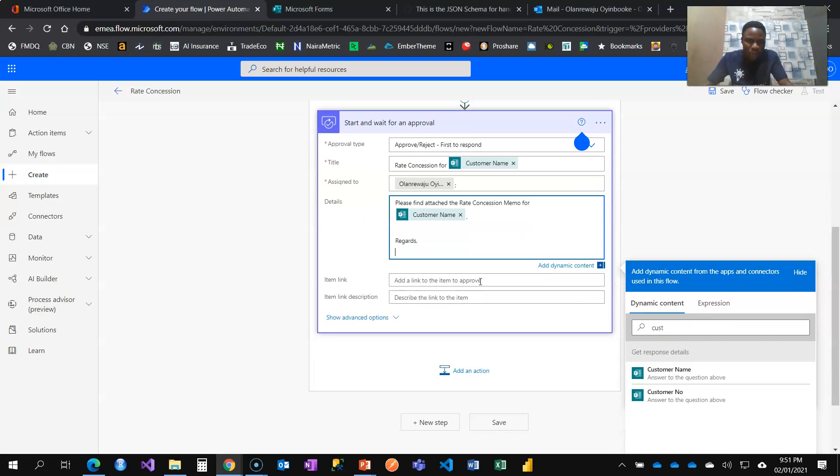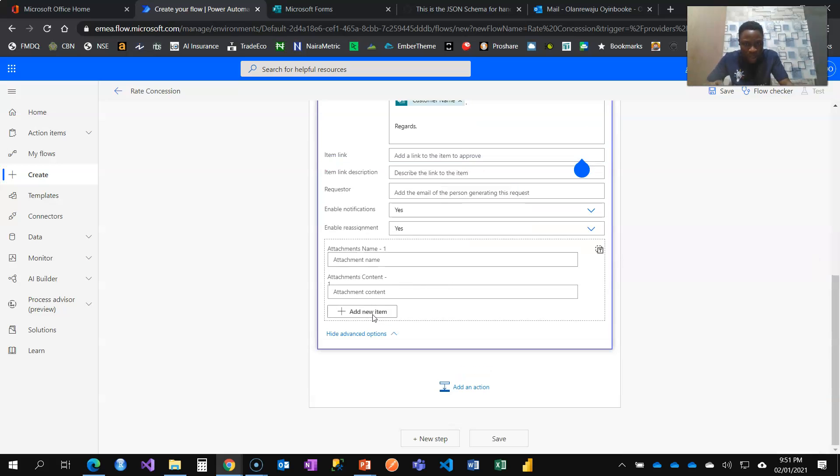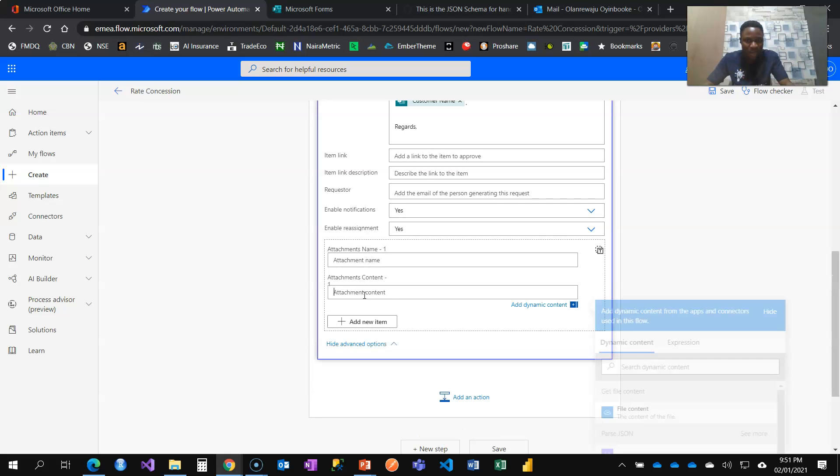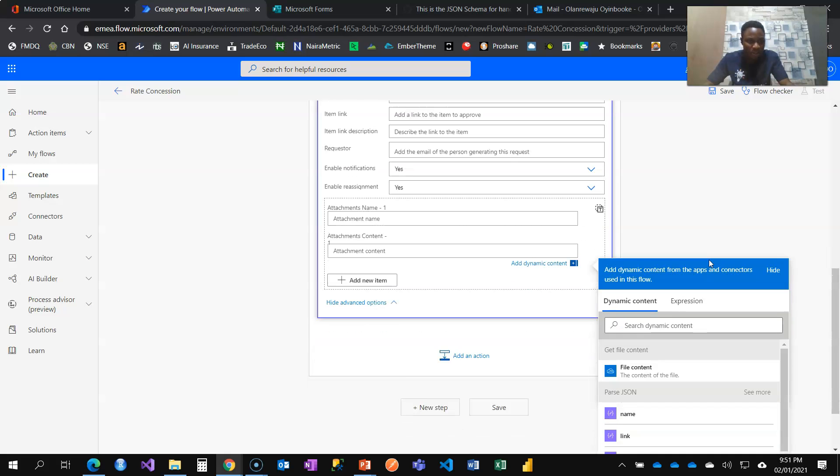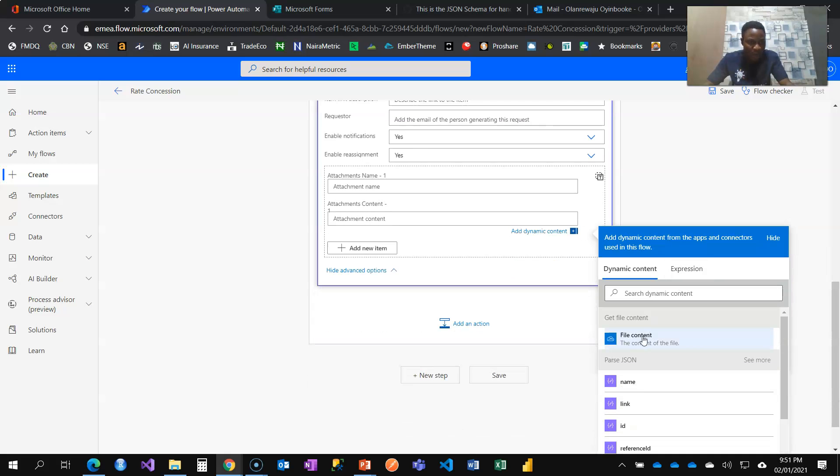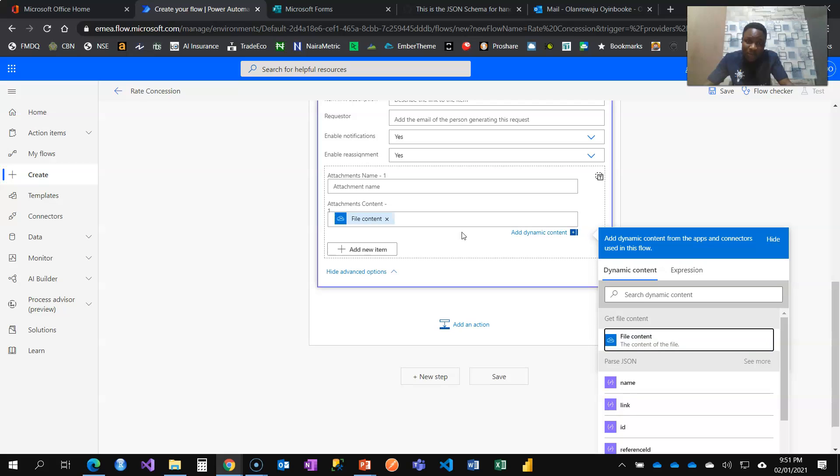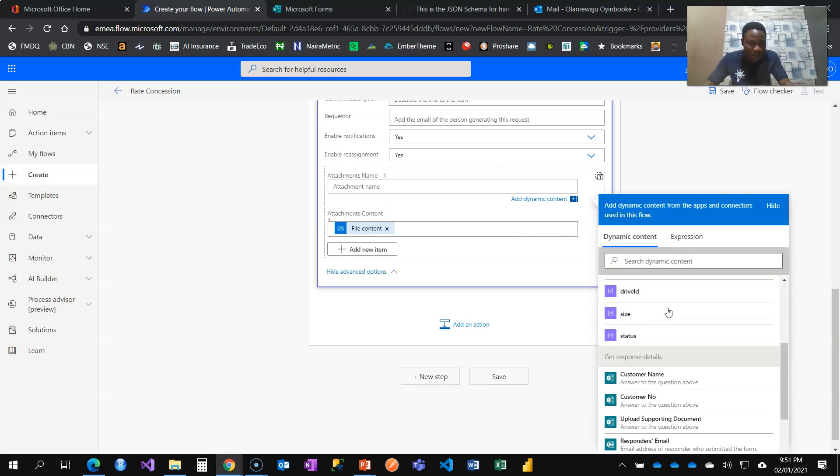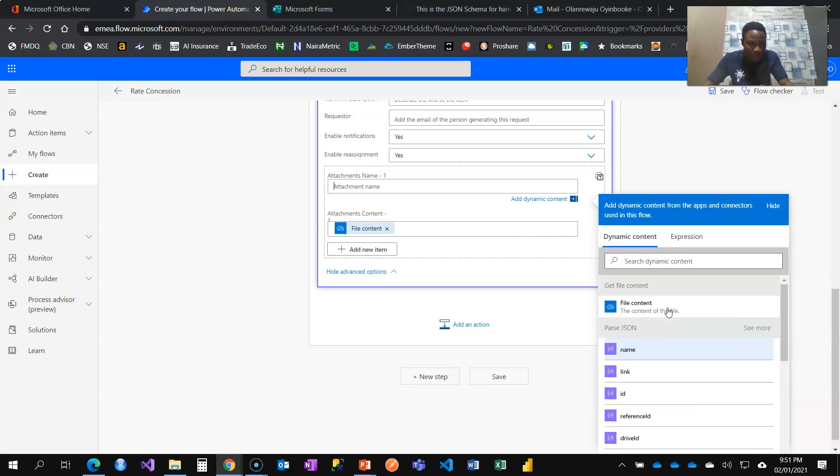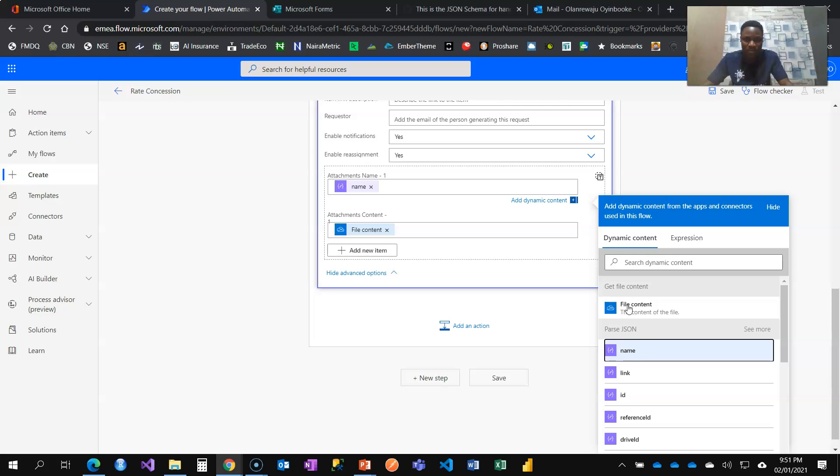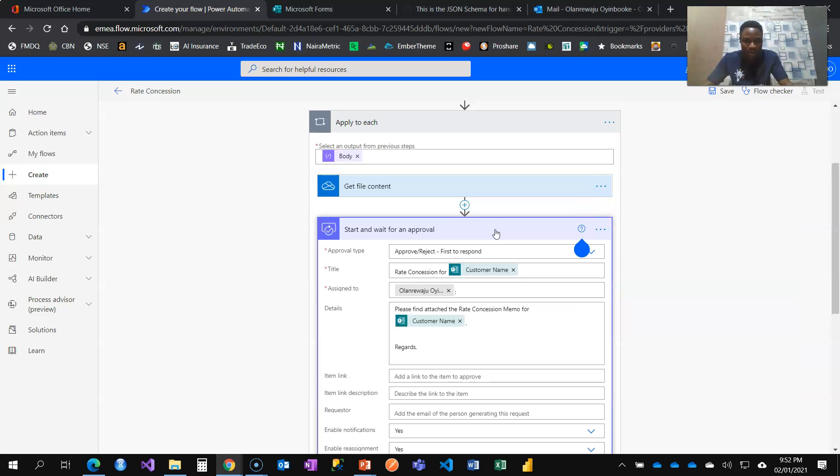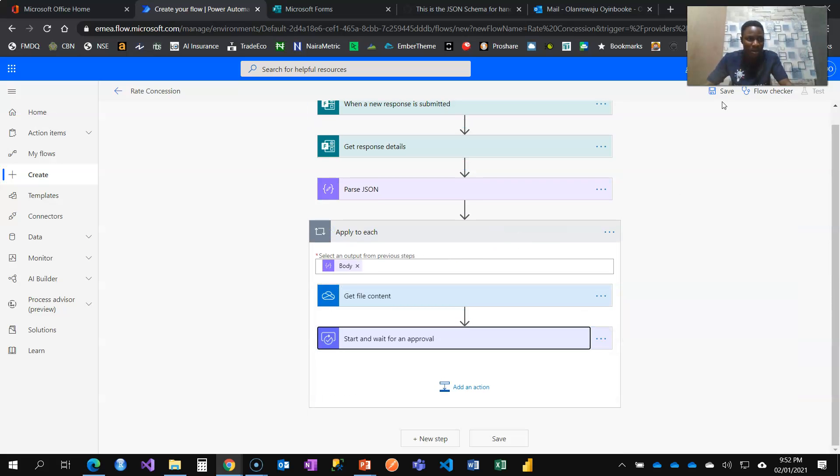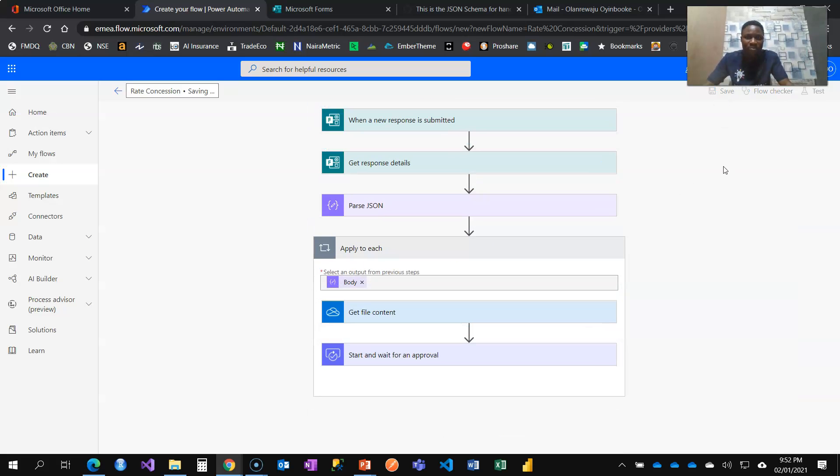How about the supporting documents that have been attached? I'm going to click on show advanced option. You can see attachment content, which is the file content from the get file content. When I come to attachment name, I'm going to also get that from the name here. So that is fine. And I can save.